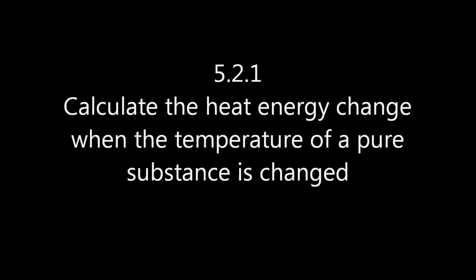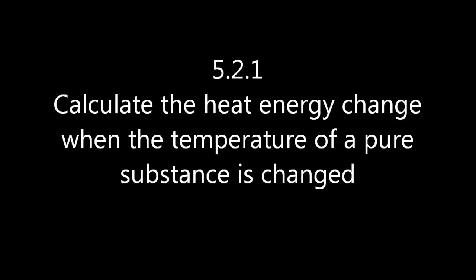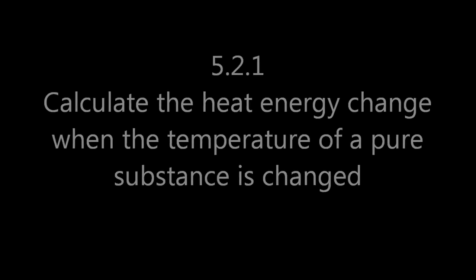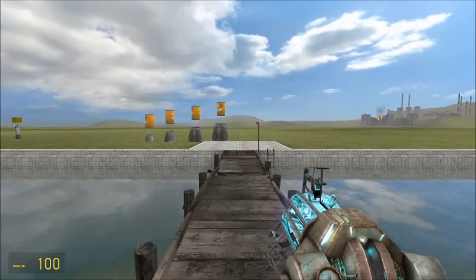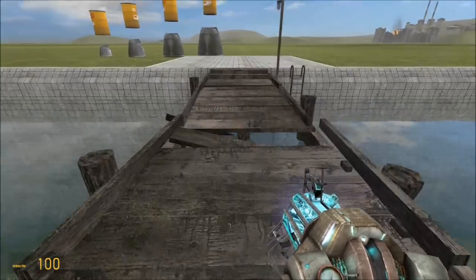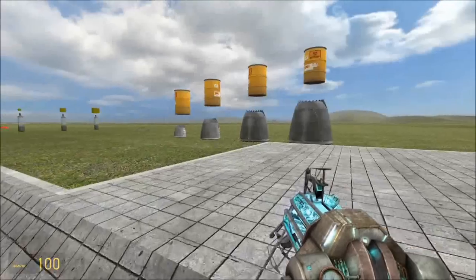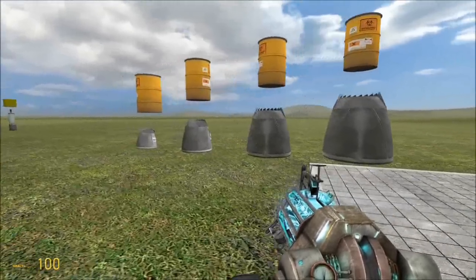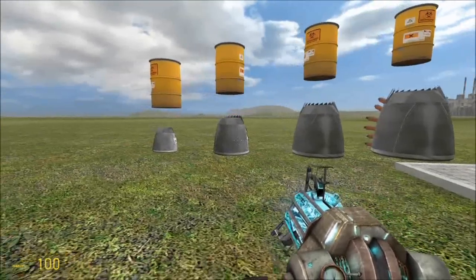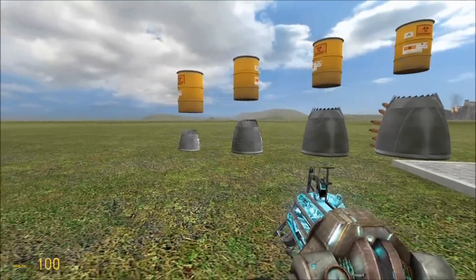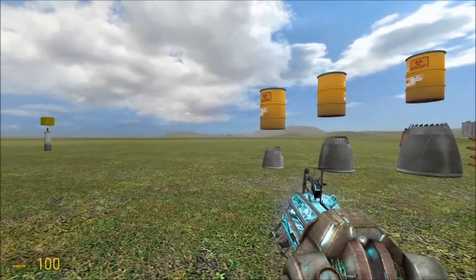That's a pretty clumsily worded assessment statement. These barrels are all identical. If I was to heat one up, the temperature would rise.